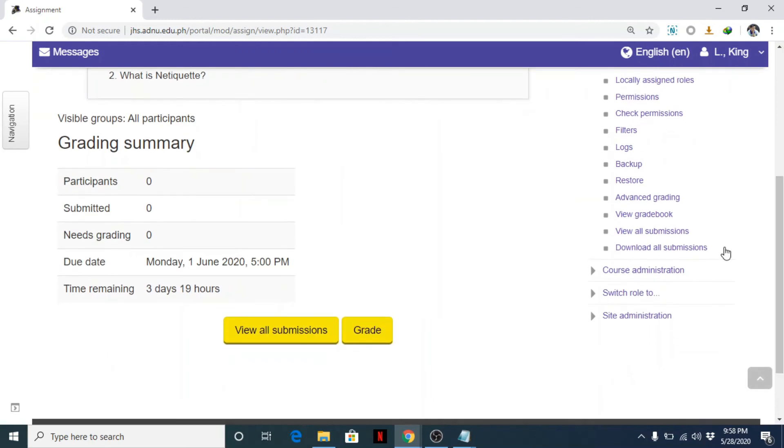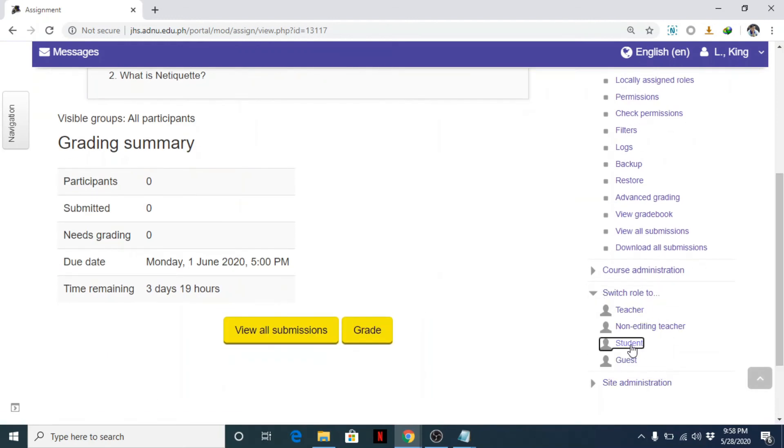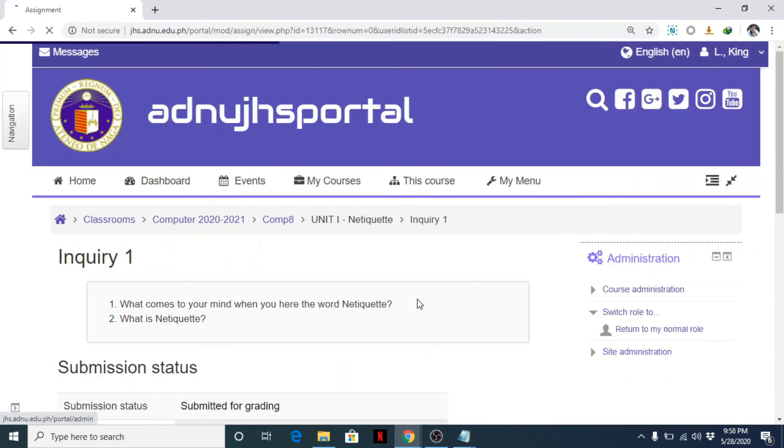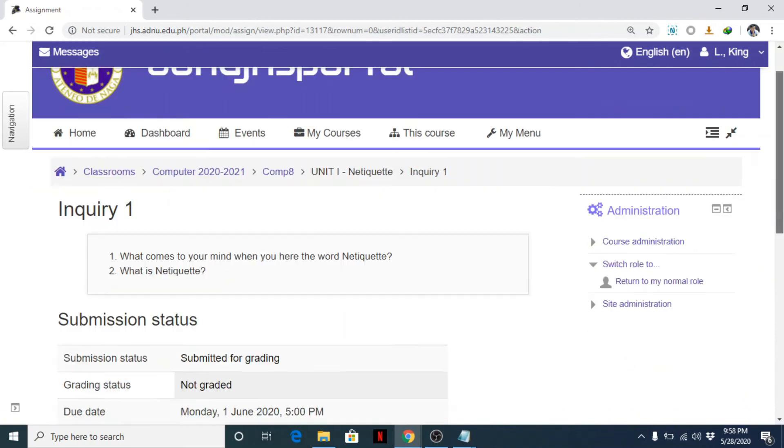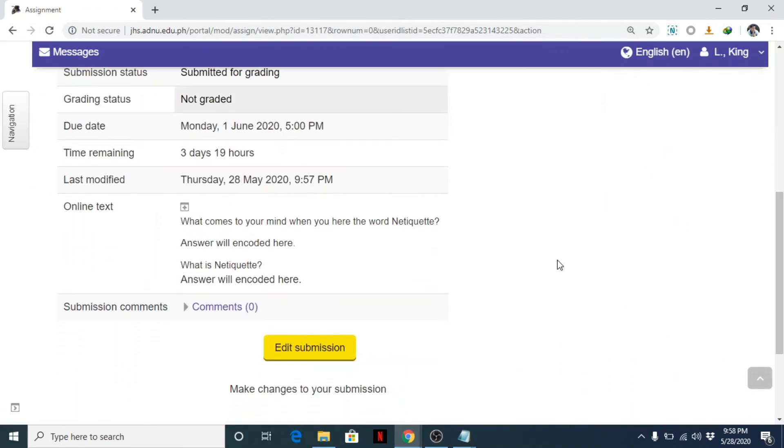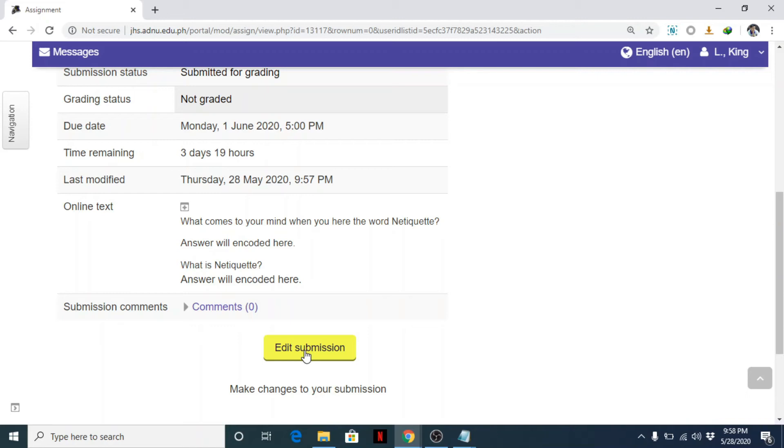So I just want you to see how students will see or view your assignment if there is file submission. Okay, let's save it. Save and display. That's it. And then switch role to student. Okay, edit submission. Since it's not yet the deadline, students can still edit their submission. For example, they have changed their minds.